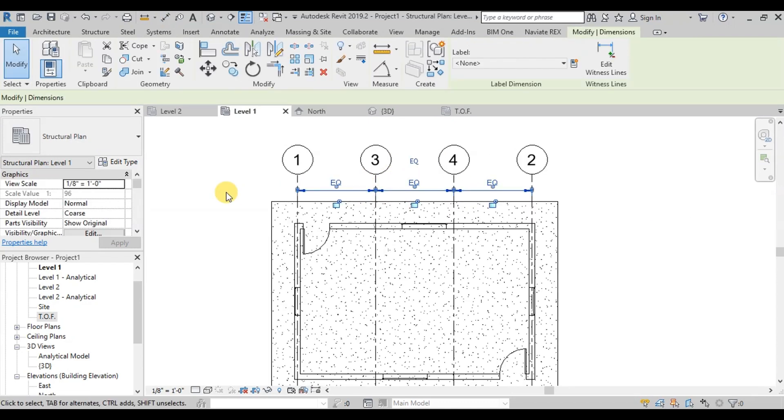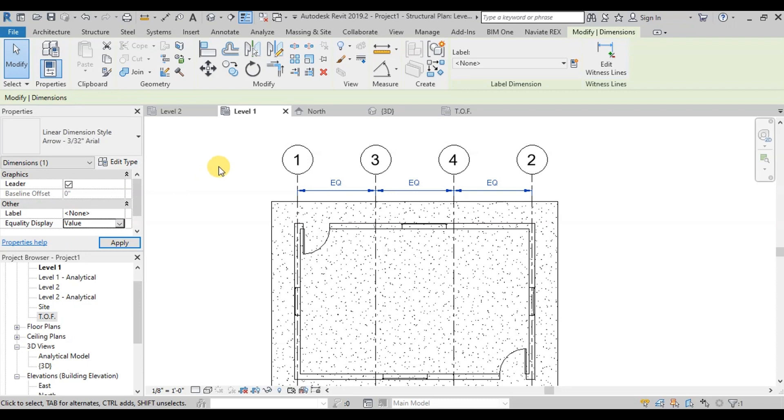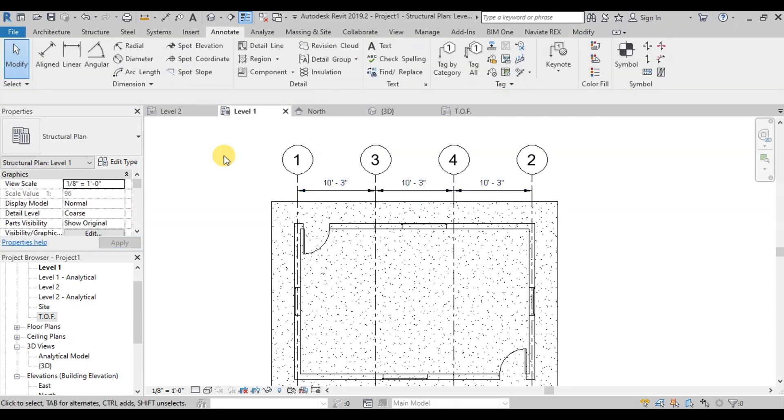Click on our dimension. Now in Properties Panel change Text from Equality Text to Value. We can see that we have grids of equal spacing.